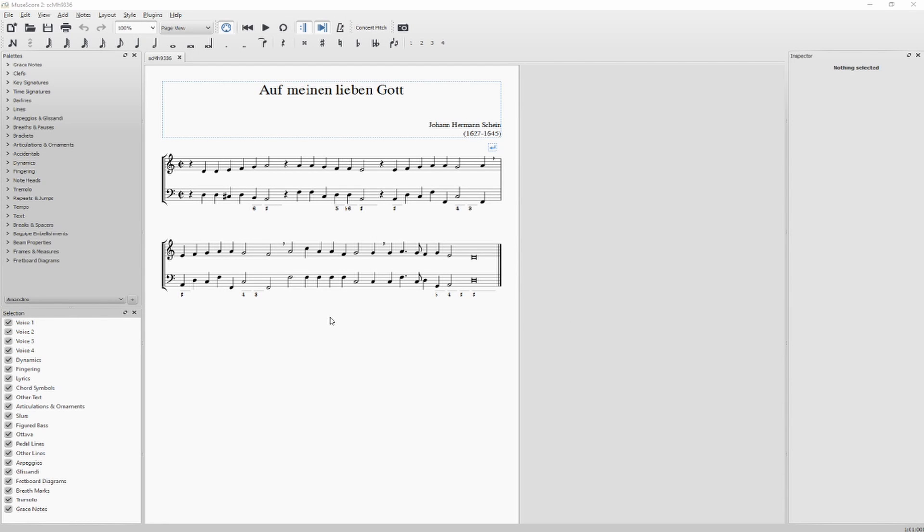Hi, in this video I will show you how to install a plugin in MuseScore 2.